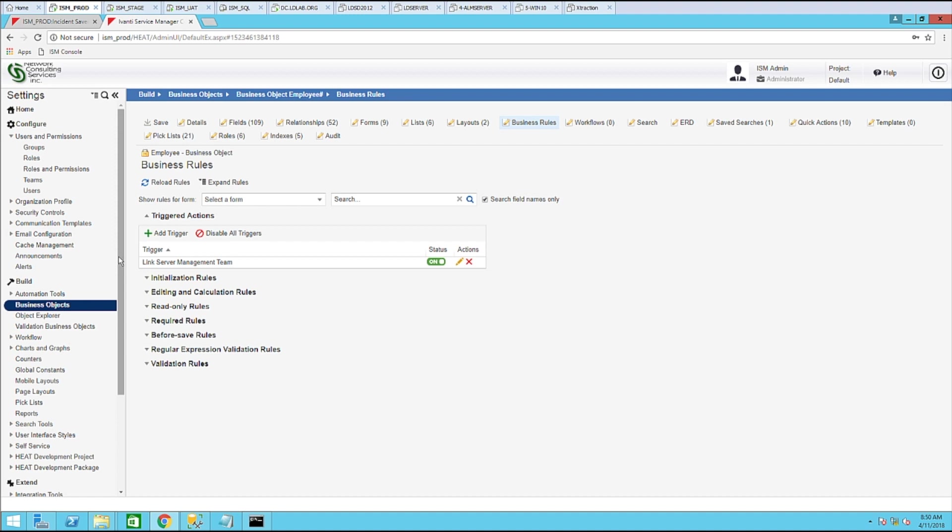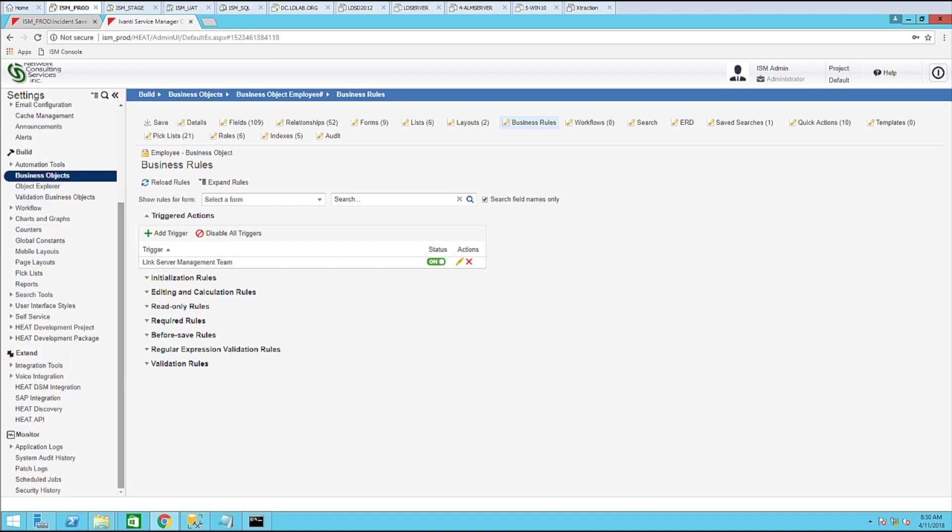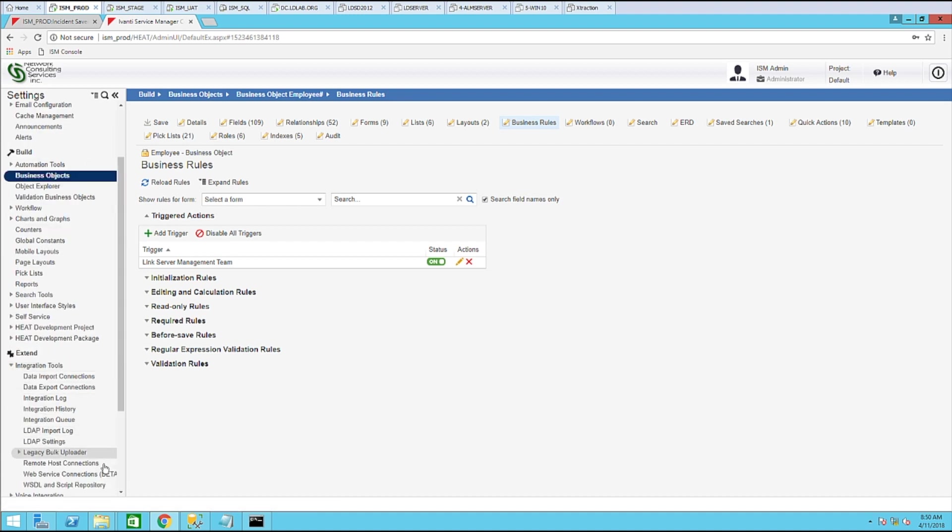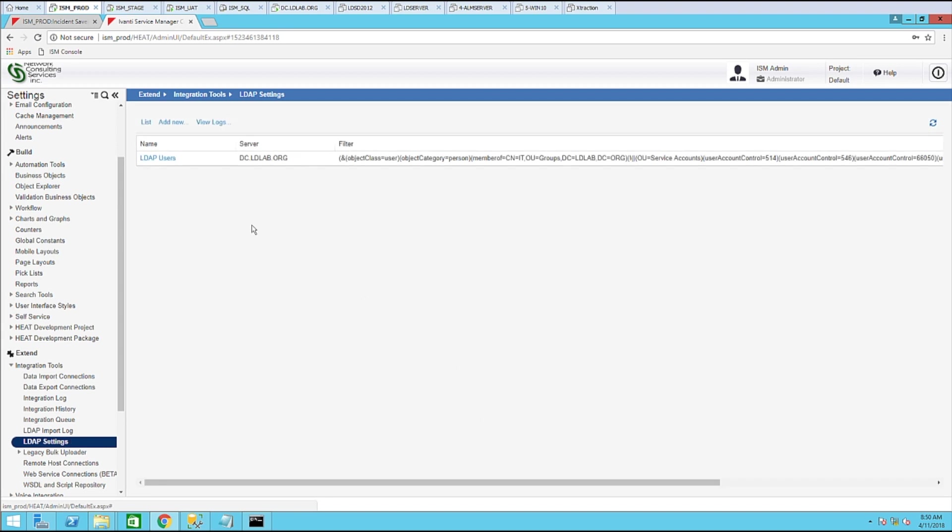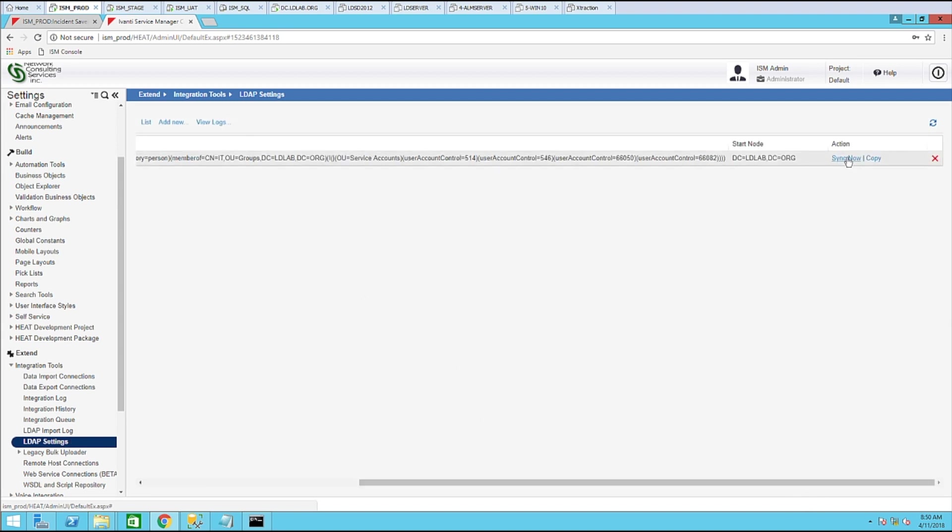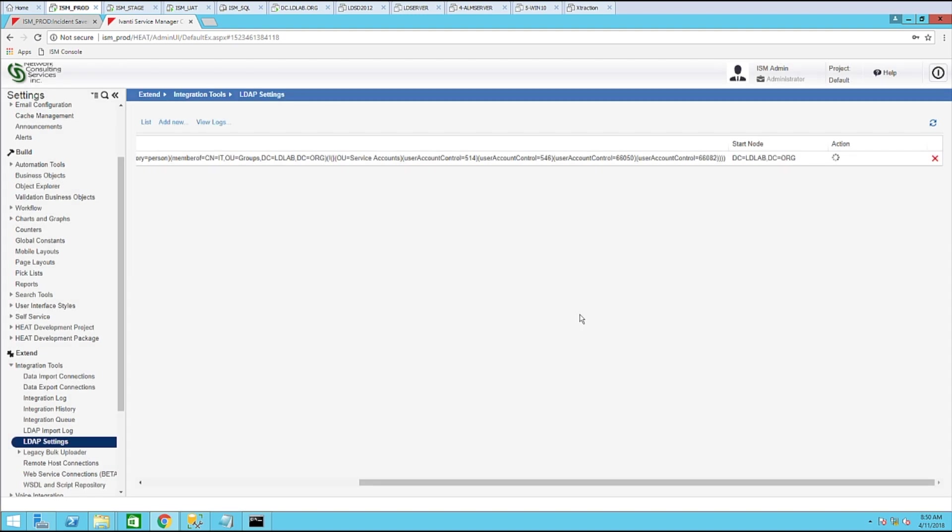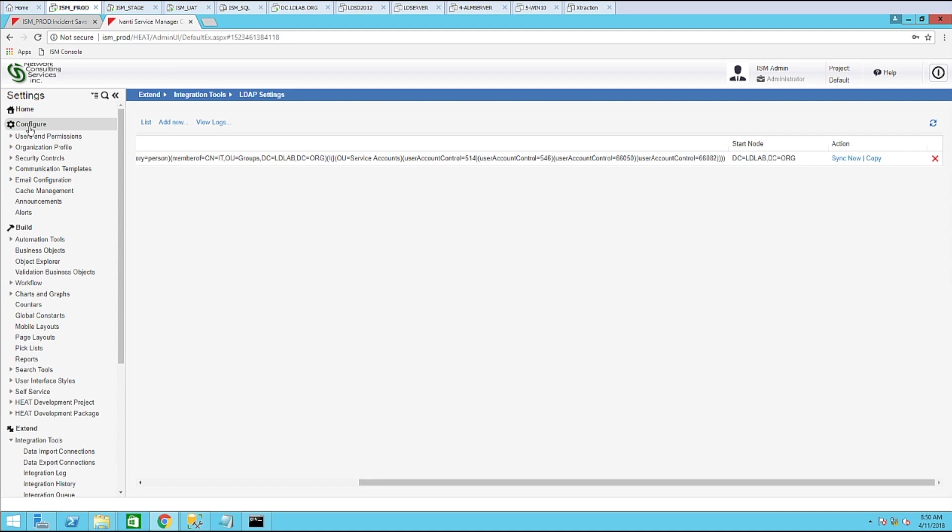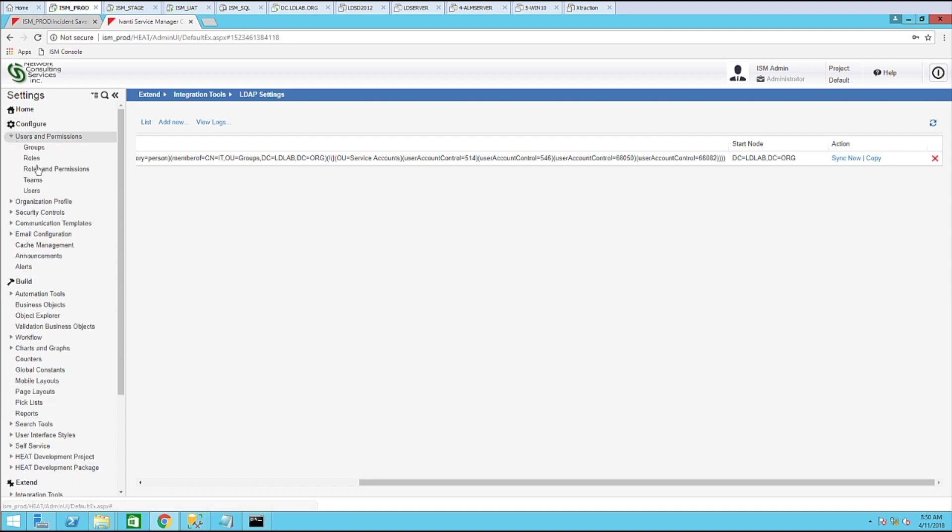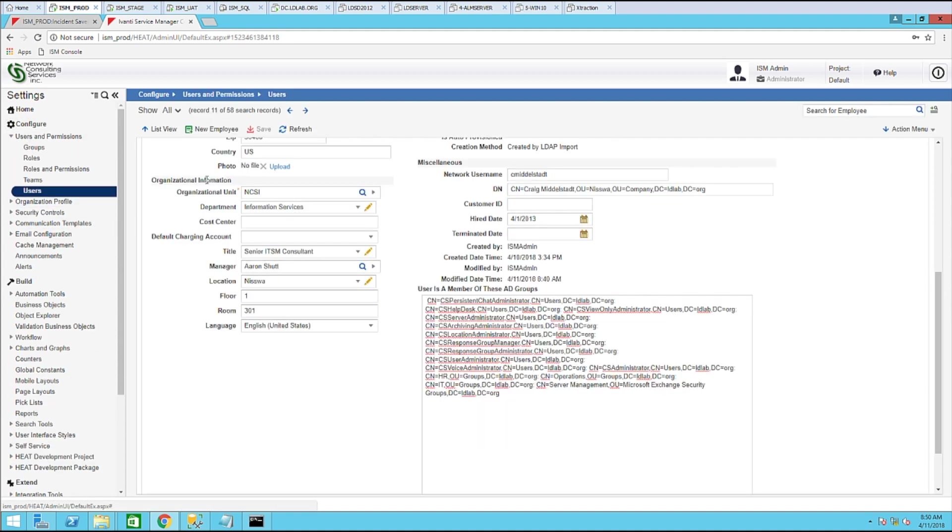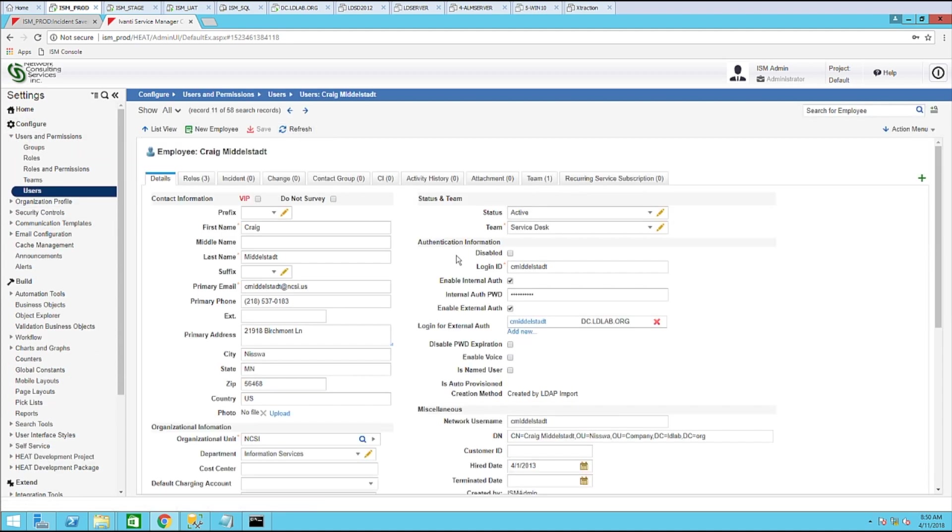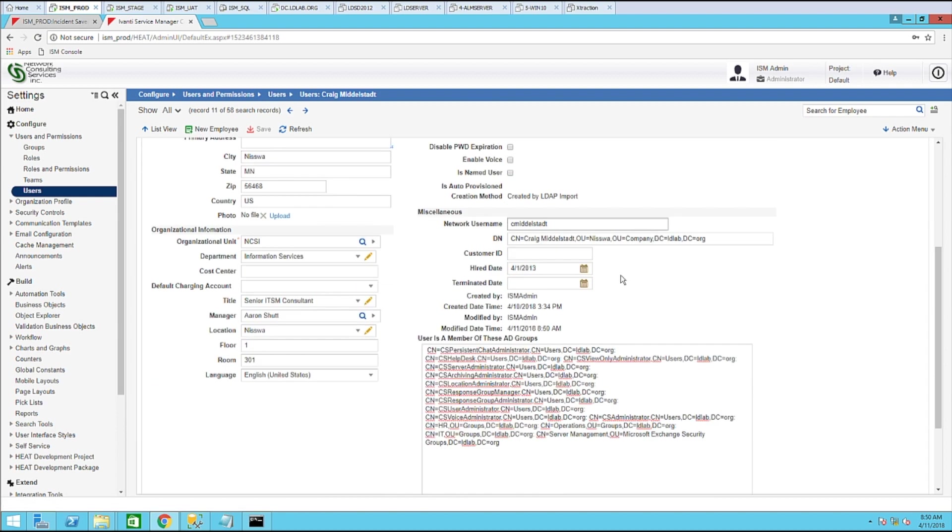Let's go ahead and click sync now. Now let's go to this user here. Notice it didn't update.